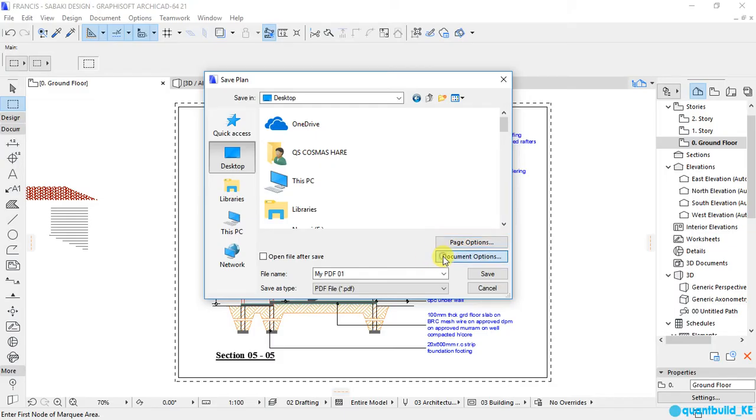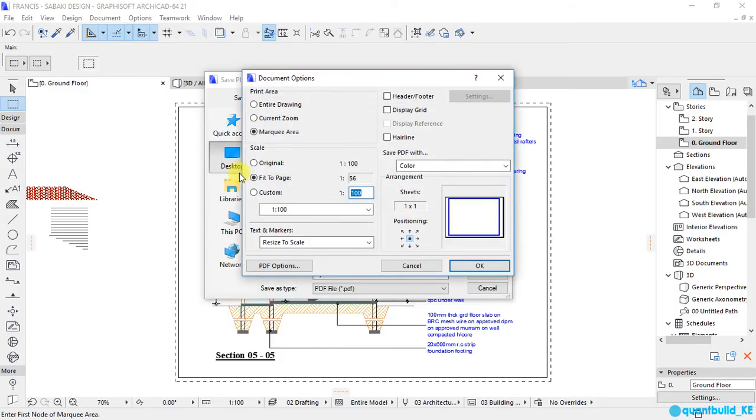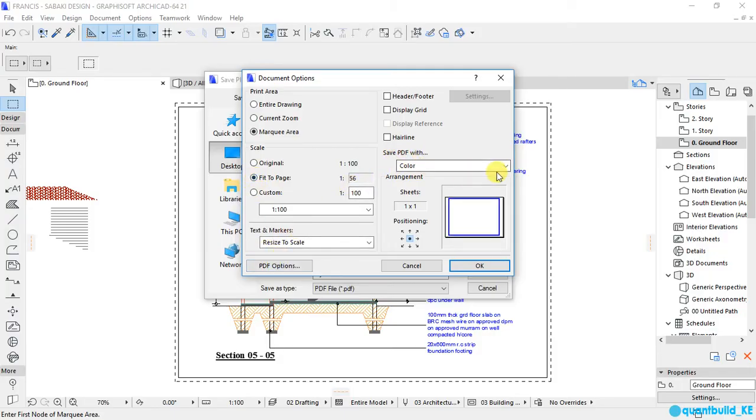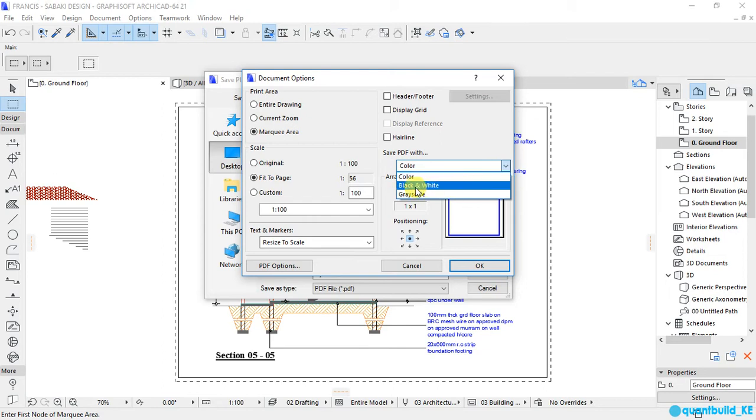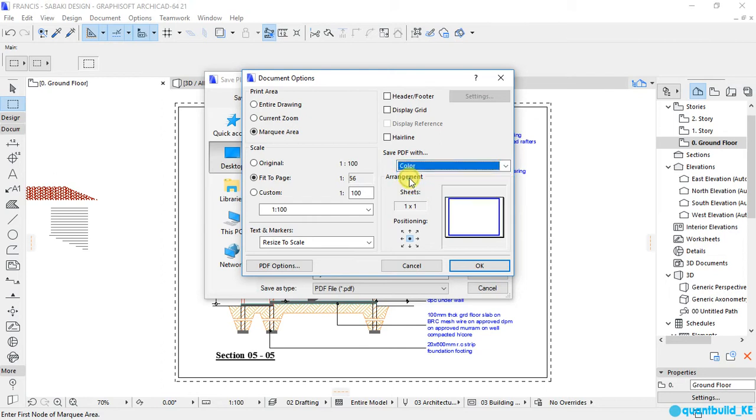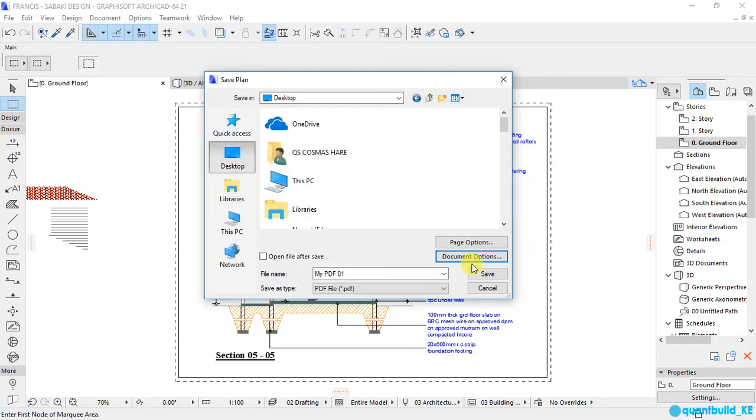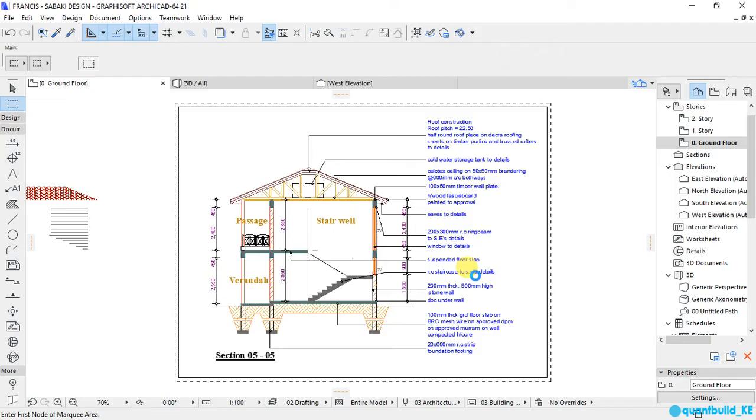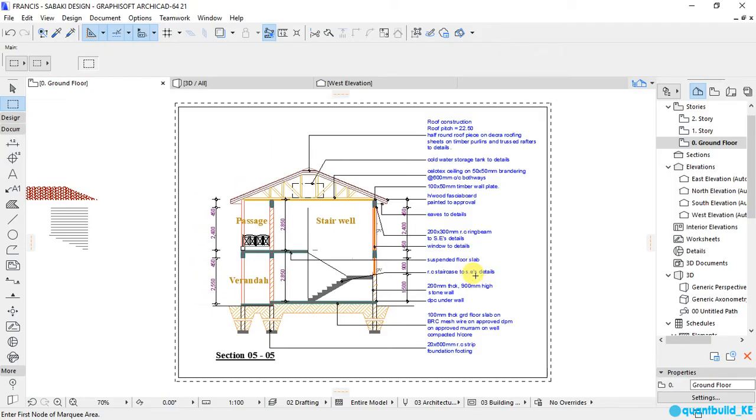Under document options, the print area, make sure the marquee area is selected and for the scale should be fit to page and the PDF to save as a colored one. Then click OK, then click save to save our file. Our file has been saved.